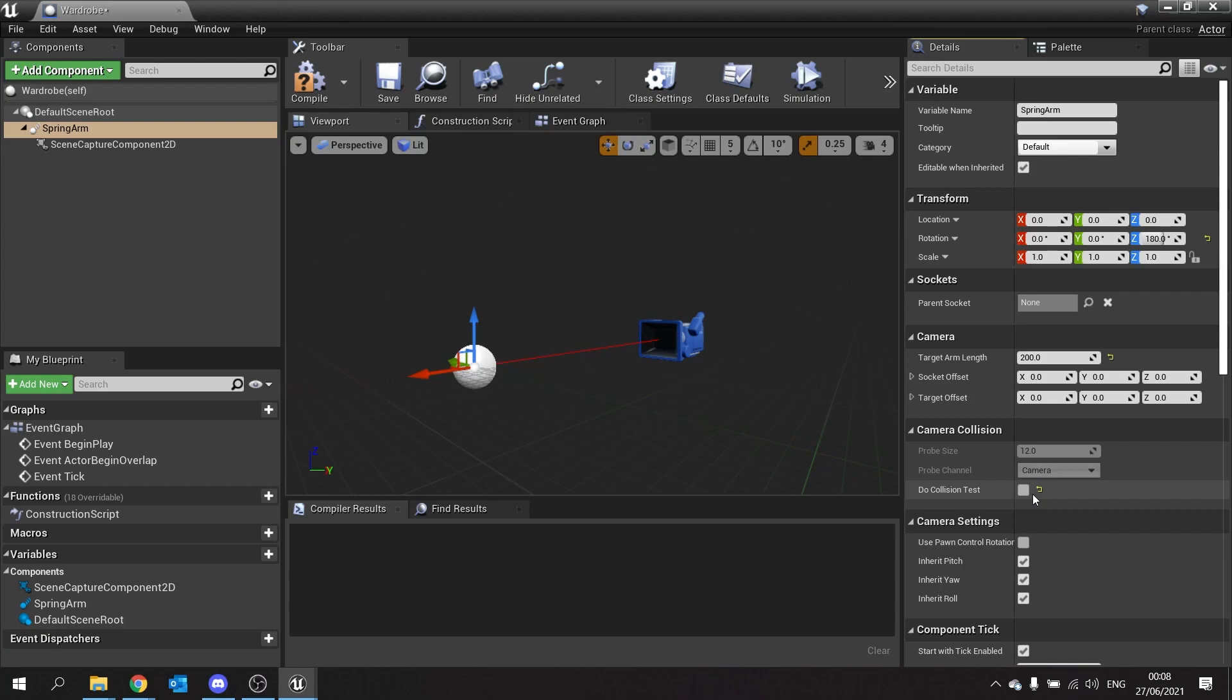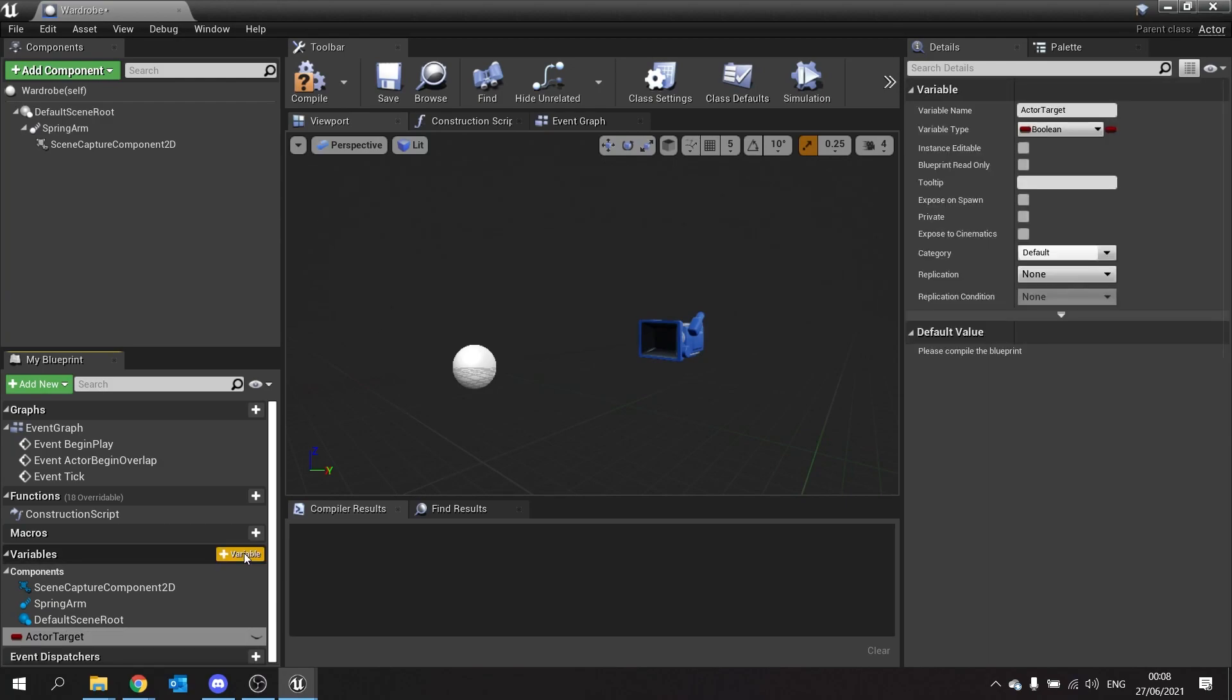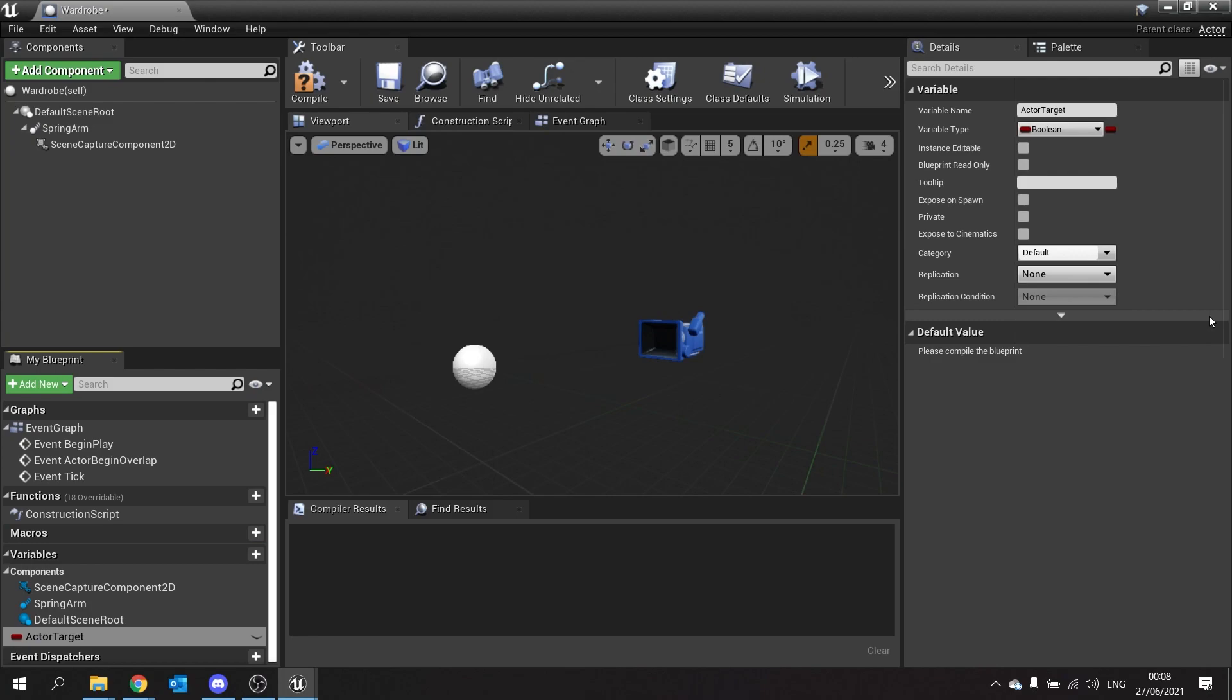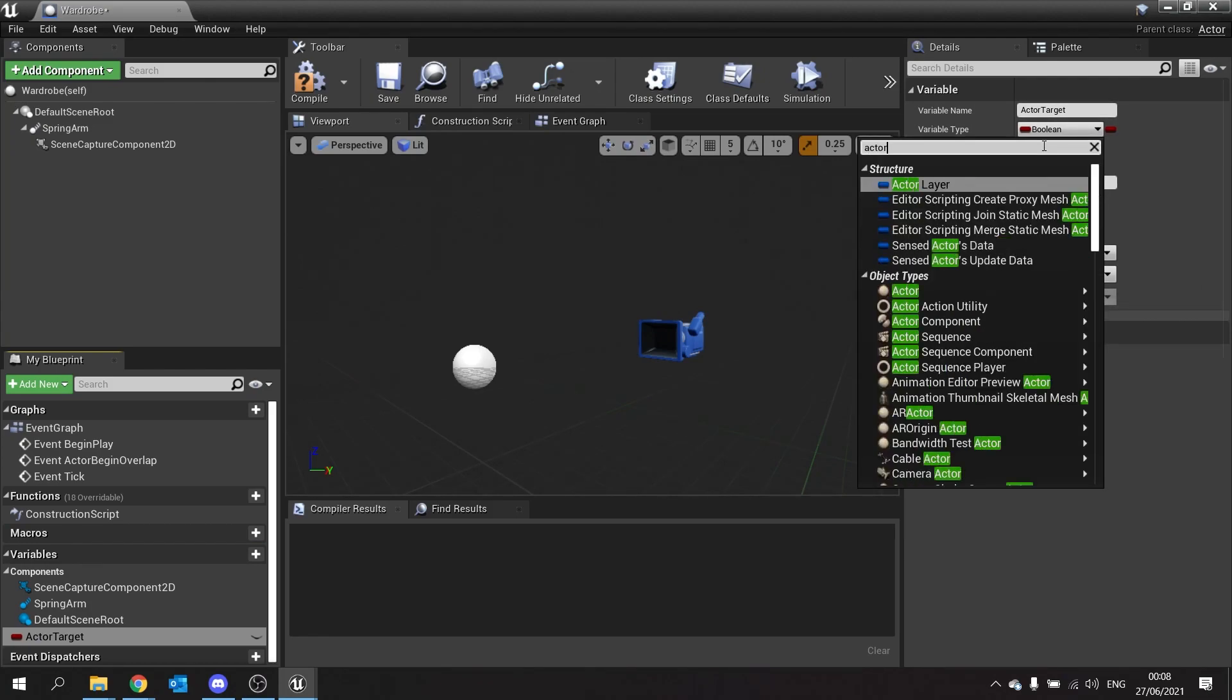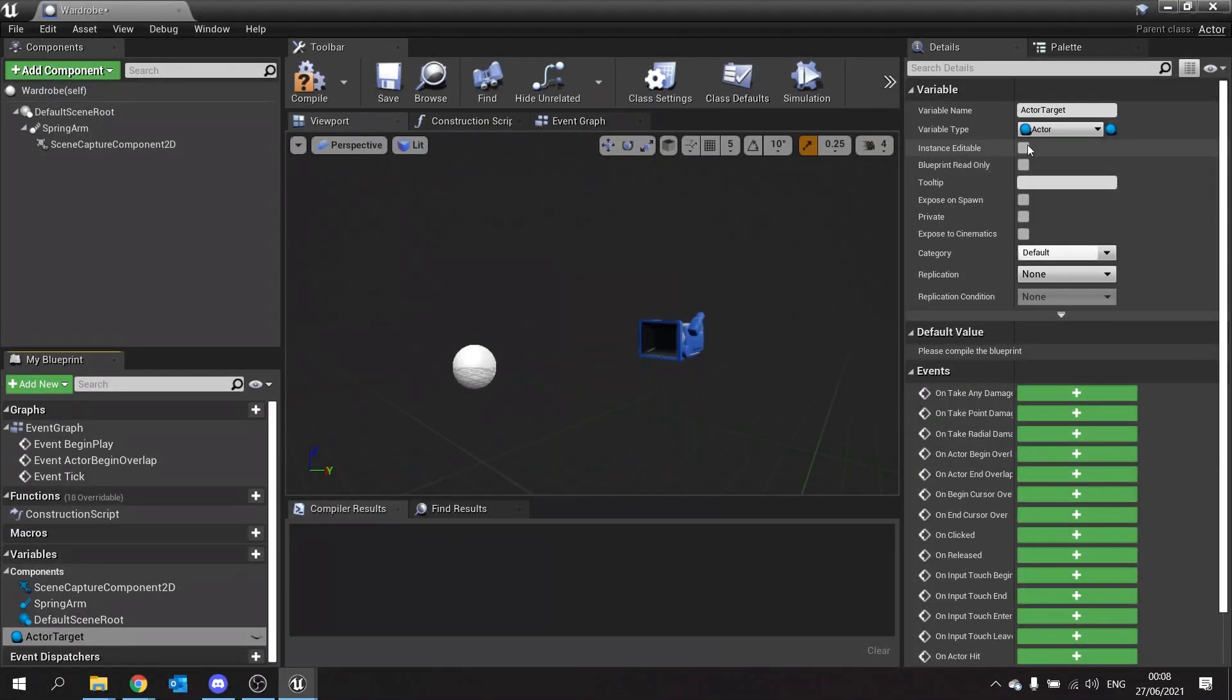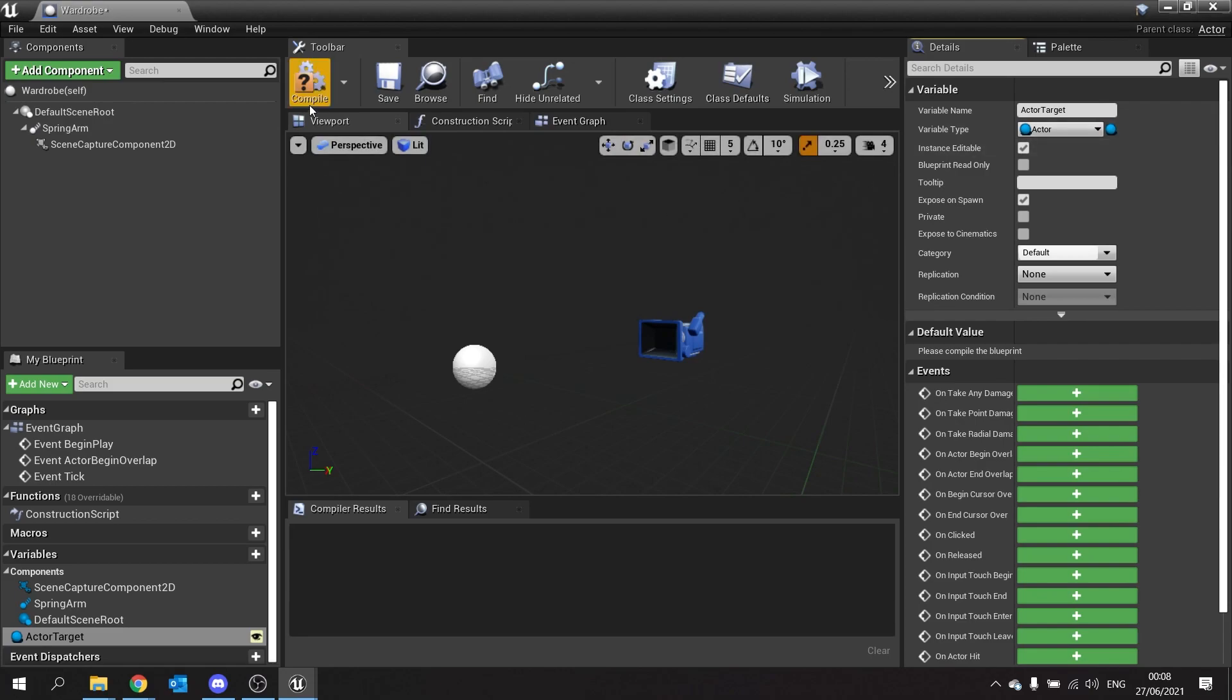So make sure that's turned off and then we're going to go to the variable list choose new variable and this variable is going to be the actor target that this thing is looking at. Now the reason why we're doing it like that is because you may want to use this as well for inspecting other actors inside your game. So actor target we're going to change that type over to actor and you want to tick instance editable and expose on spawn. This allows us to set and change this variable at the moment of its spawn and creation. Hit compile.